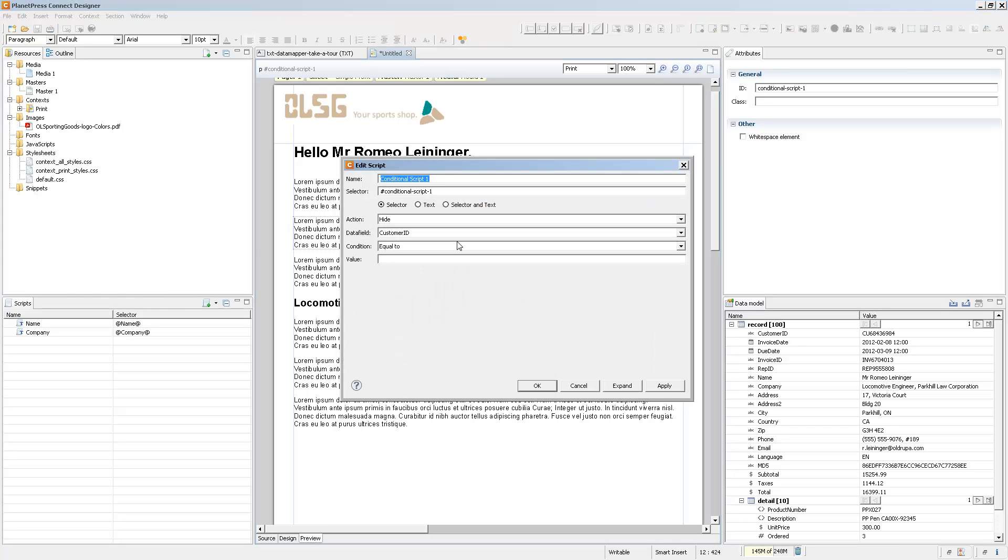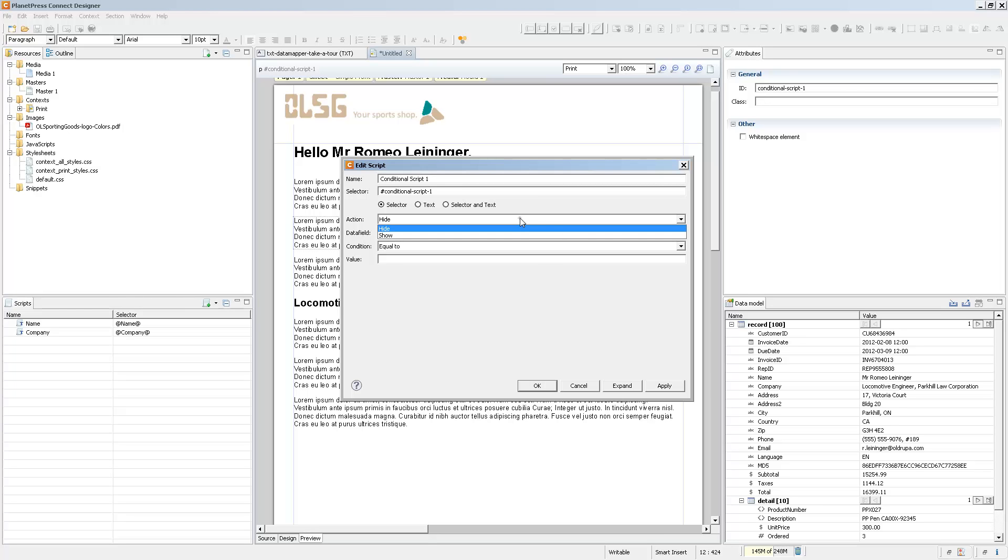This creates a new conditional script wizard and you can customize it to say what you want it to do. So here what we have is an action which is either Hide or Show, and then you select which data field will affect when it is hidden or shown.